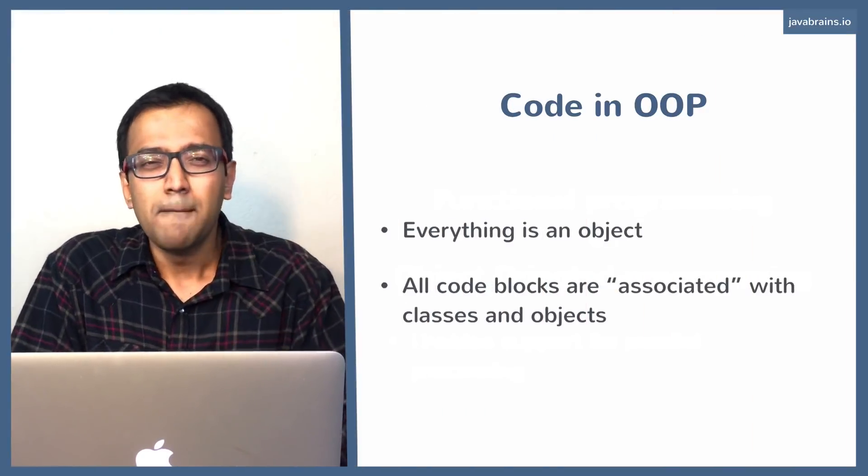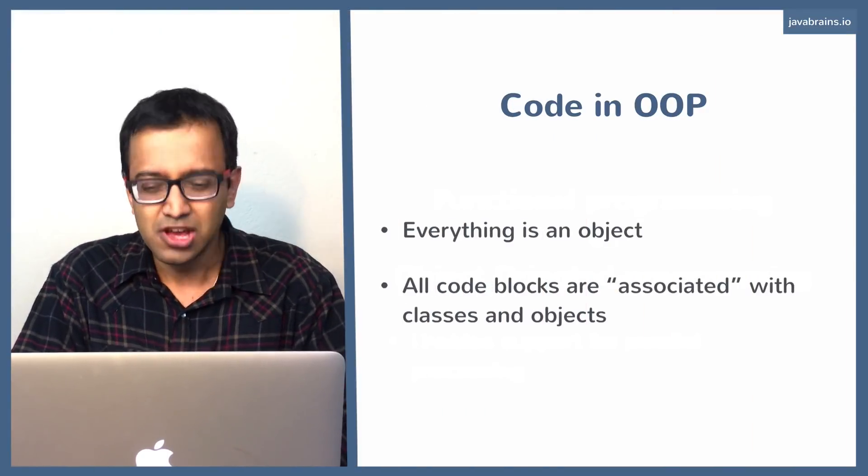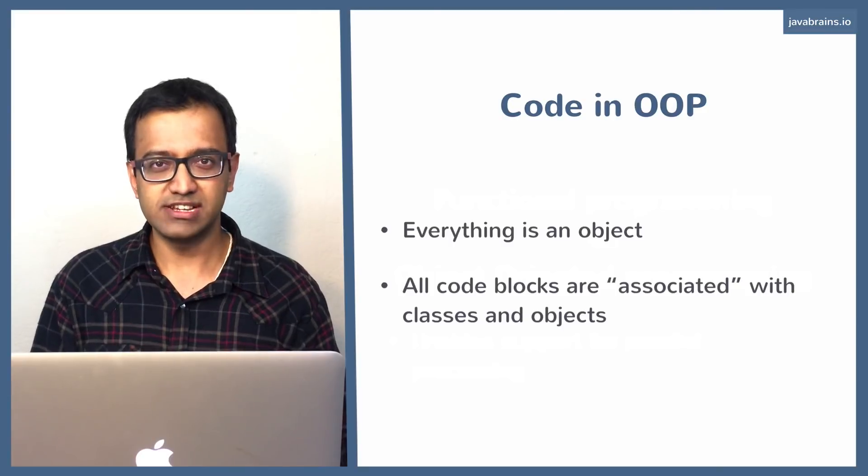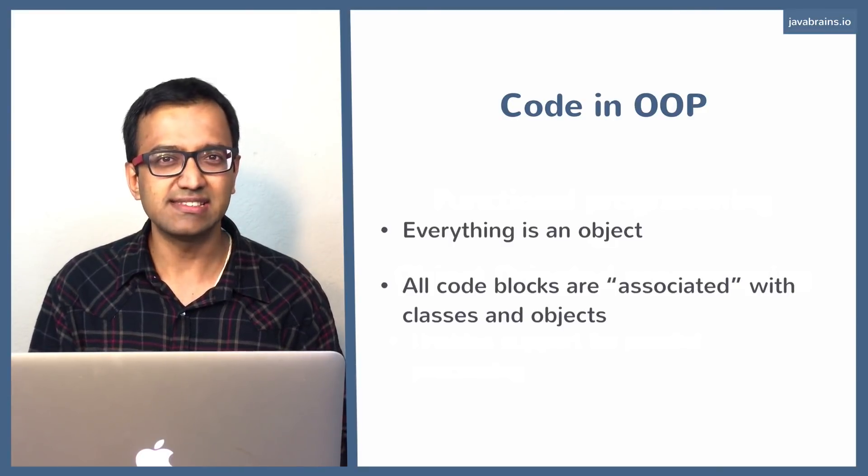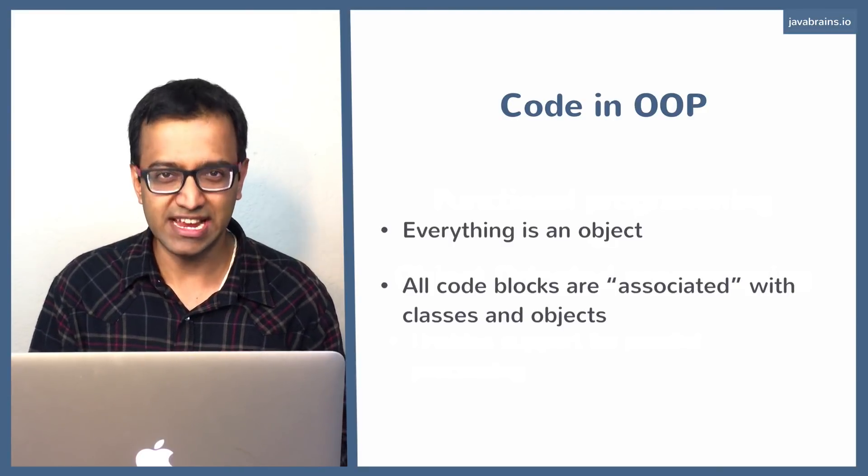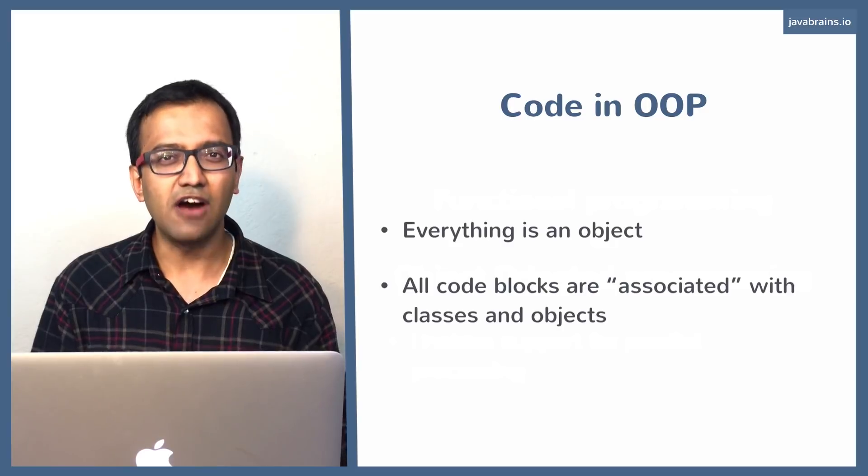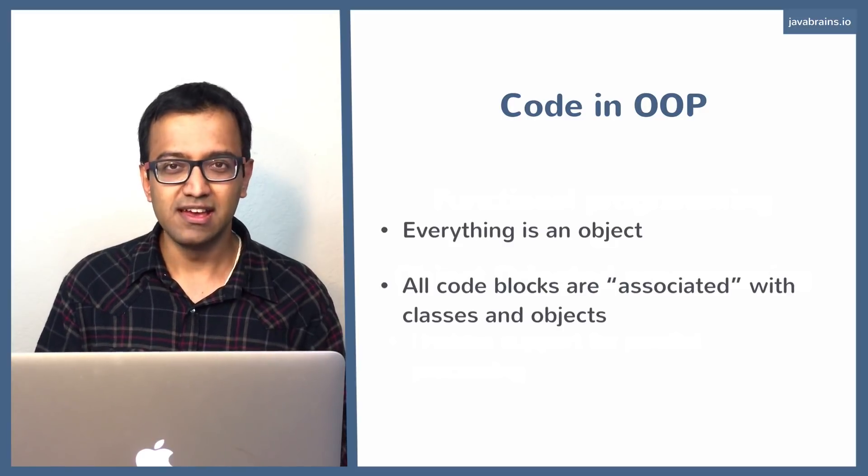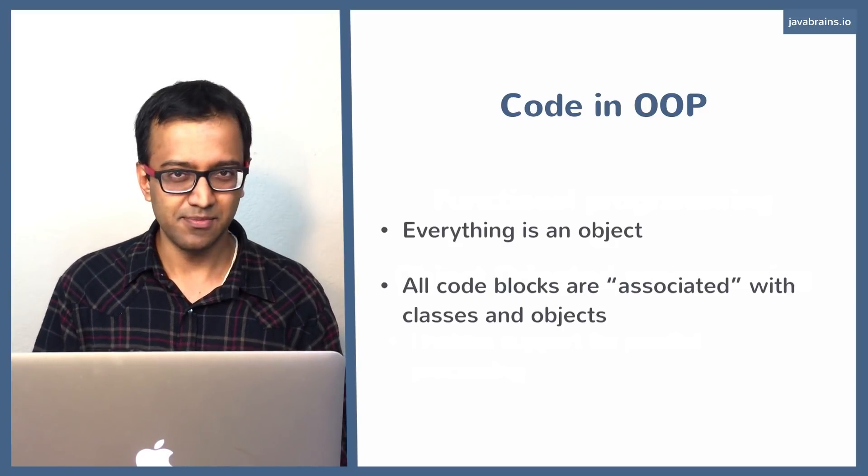In object-oriented programming, pretty much everything is an object. You cannot have a piece of logic, a piece of functionality that exists in isolation. It has to be a part of a class, a part of an object. It has to be associated with it.